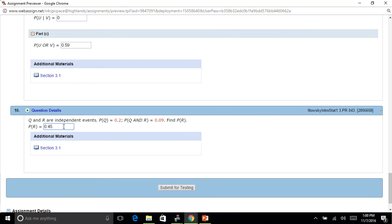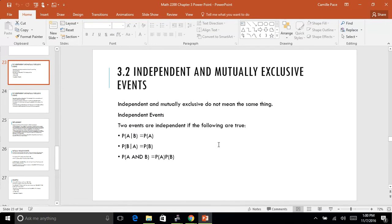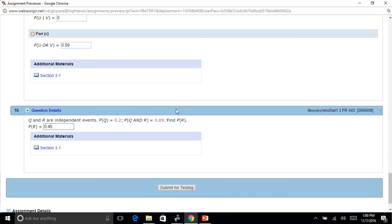Let's check it: if the probability of R is 0.45 times the probability of Q, which is 0.2, that gives me the probability of Q and R as 0.09. Again, go to the PowerPoint, play with the examples. Get familiar with the independent and mutually exclusive events and it should help. And that's all I have for Chapter 3. I hope it helped.